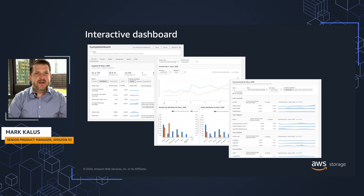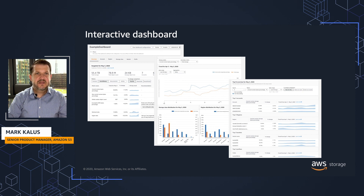With the interactive dashboard, you can analyze up to 15 months of historical data. You can also receive call-outs for outlier data points and receive text-based recommendations contextually placed alongside metrics to indicate the action you can take based on the metric.